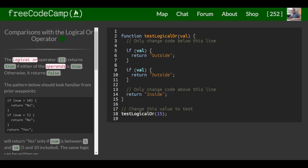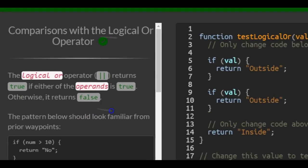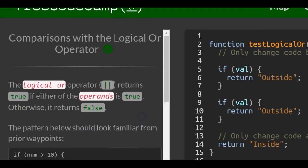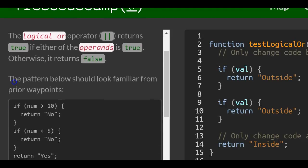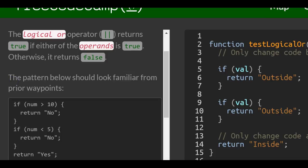Welcome to lesson 66 in the basic JavaScript section of FreeCodeCamp. Today's lesson: comparisons with the logical OR operator. The logical OR operator returns true if either of the operands is true, otherwise it returns false.